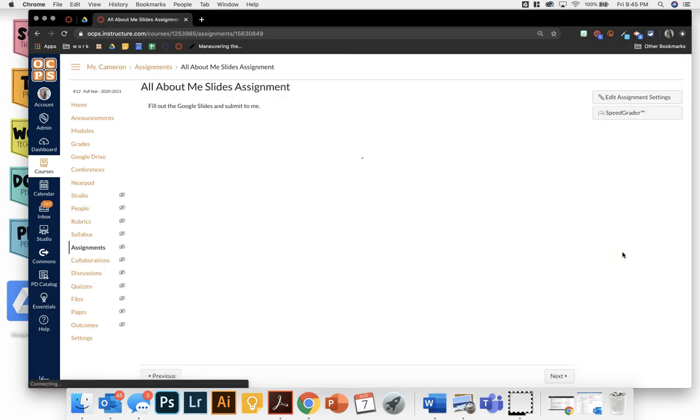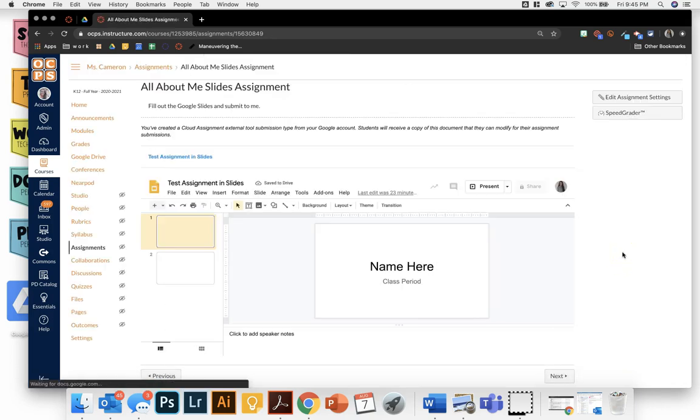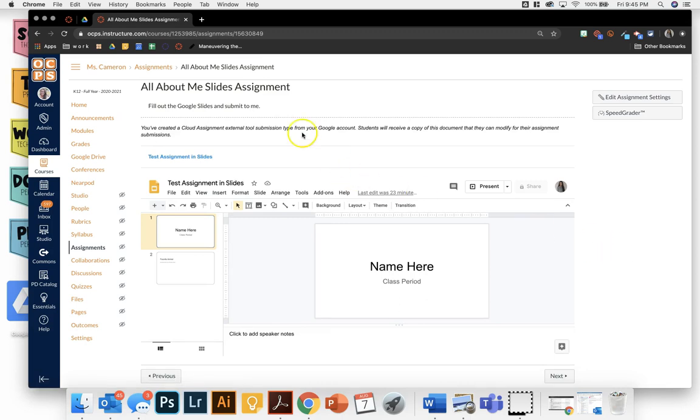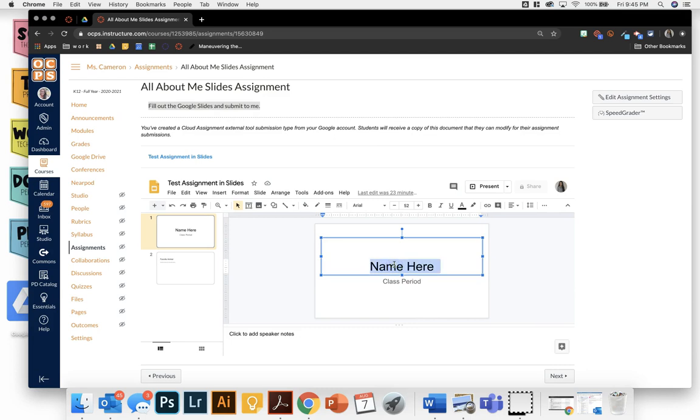Then my assignment is going to save. So now on the student side, what they're going to see is their directions. And then it's going to have this embedded assignment right here. So this assignment is a Google slide. The student has two ways of manipulating it. They can type right onto here and it's auto saving.